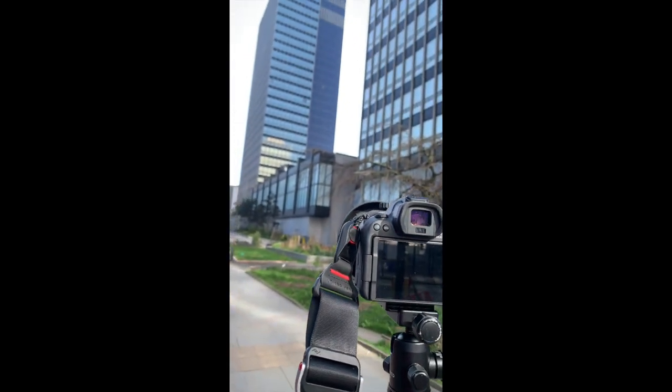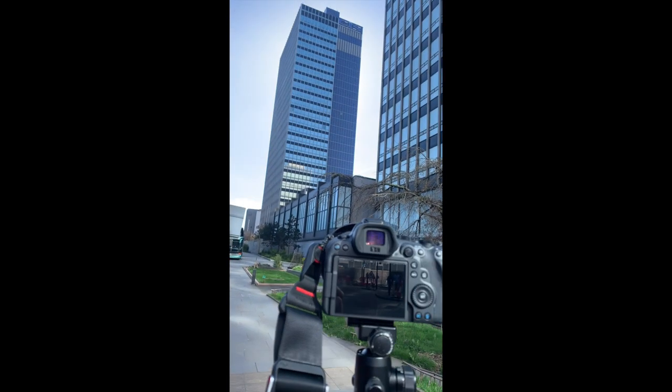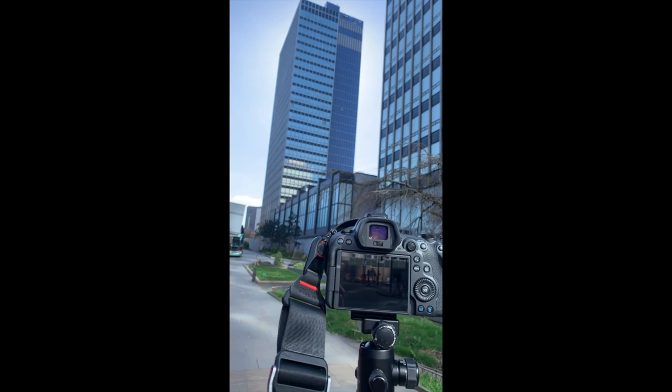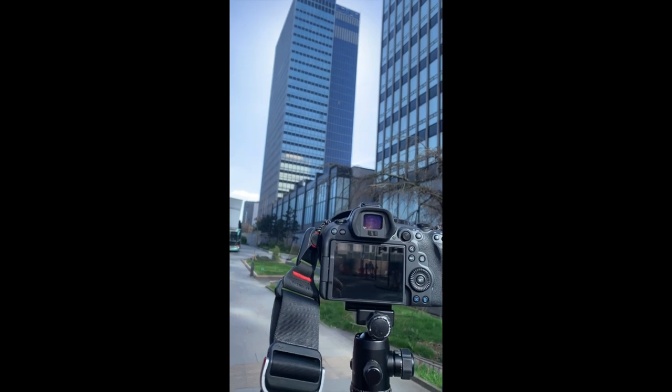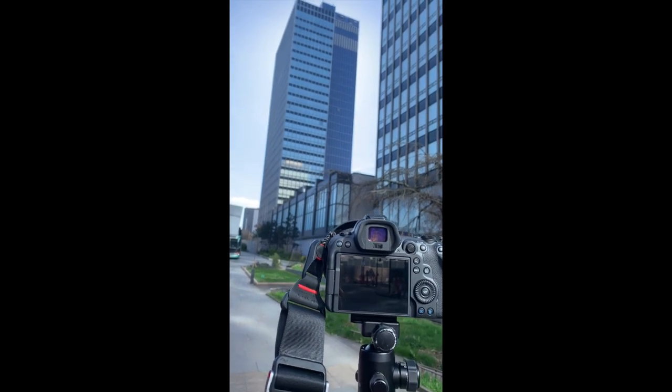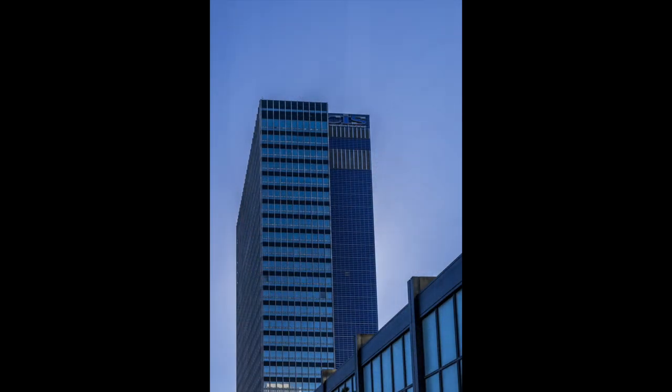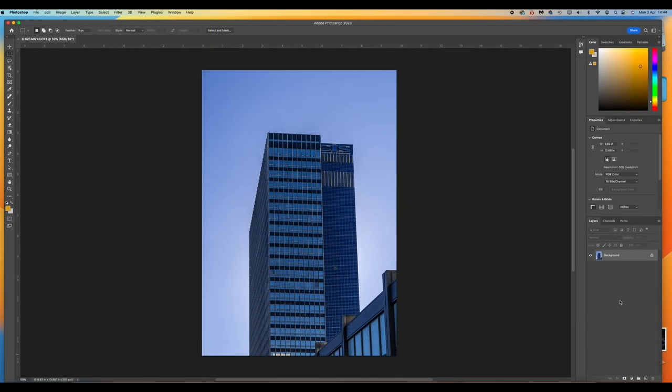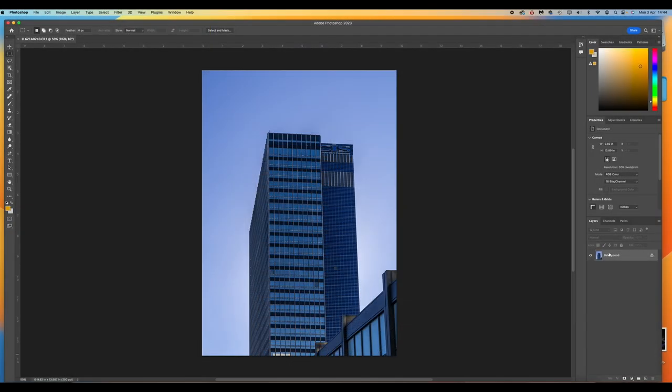For this I used a tilt-shift lens. I'm going to be doing a video on that and just my techniques. And this is our finished picture. This has just been in Lightroom, just done the coloring. Now we're going to put it in Photoshop.